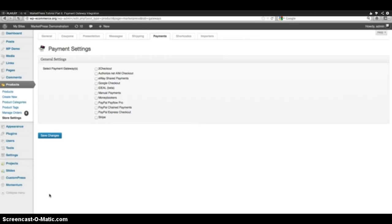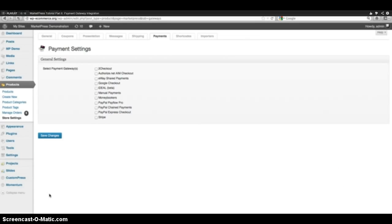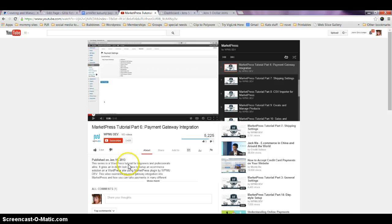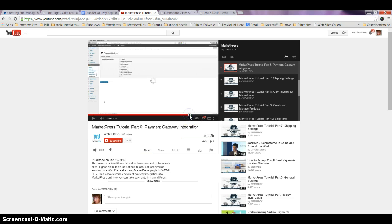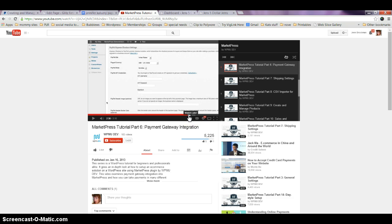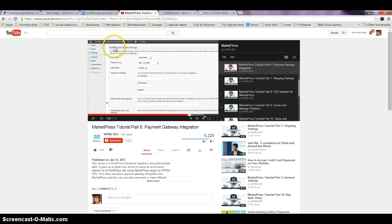Somehow I just enlarged that, which is not what I was trying to do. If you go forward to about the two-thirty mark, it gets to the PayPal settings right here.